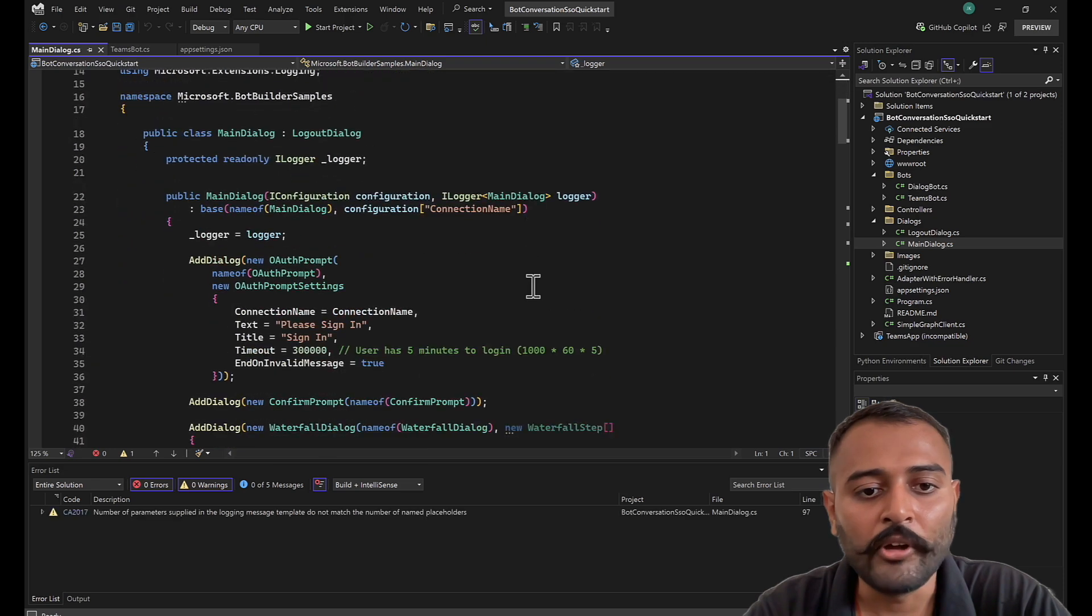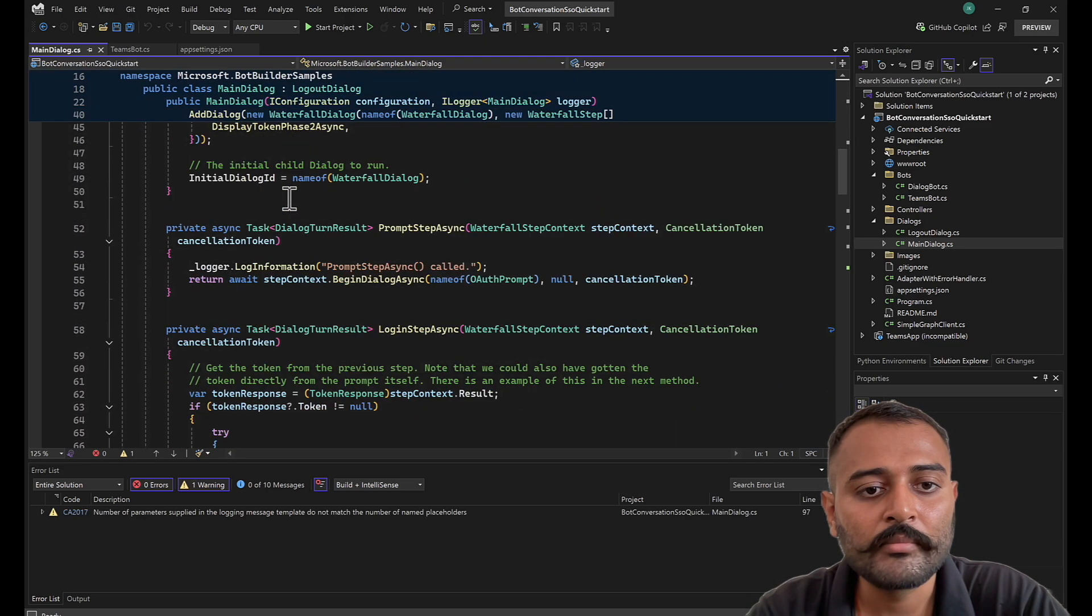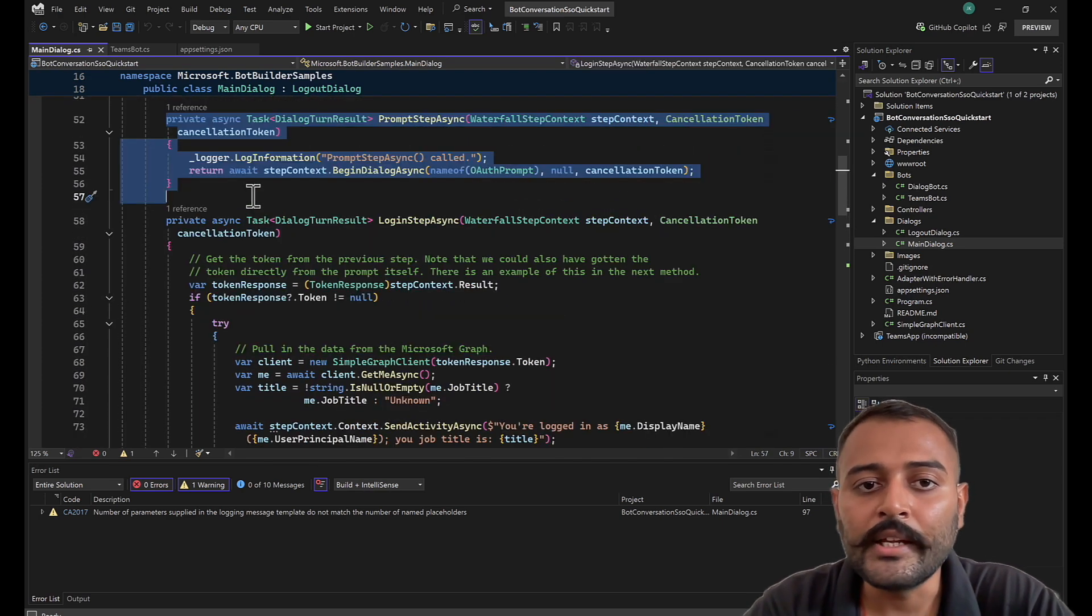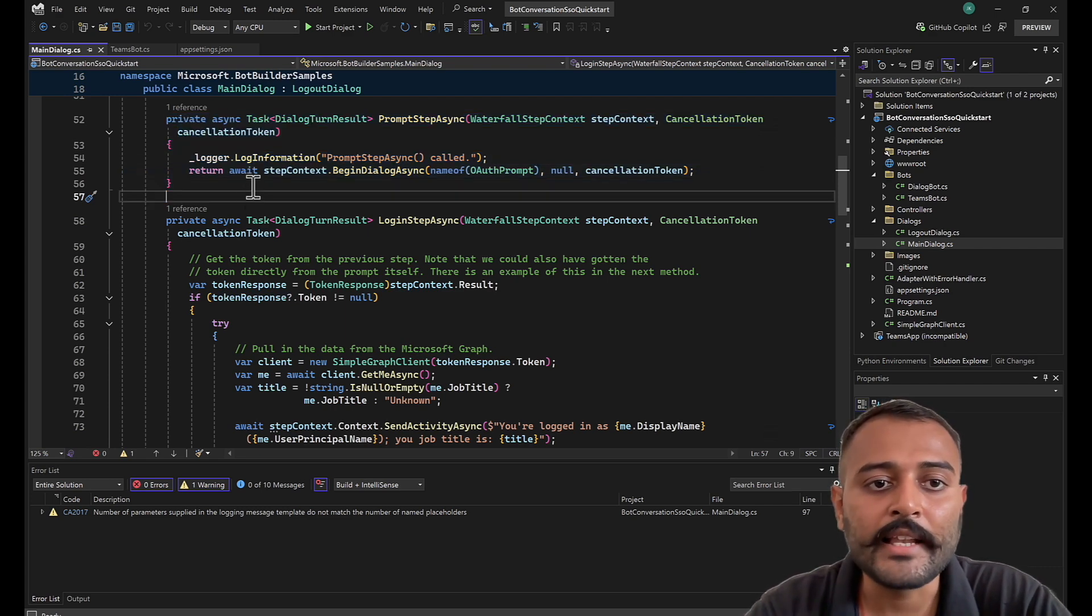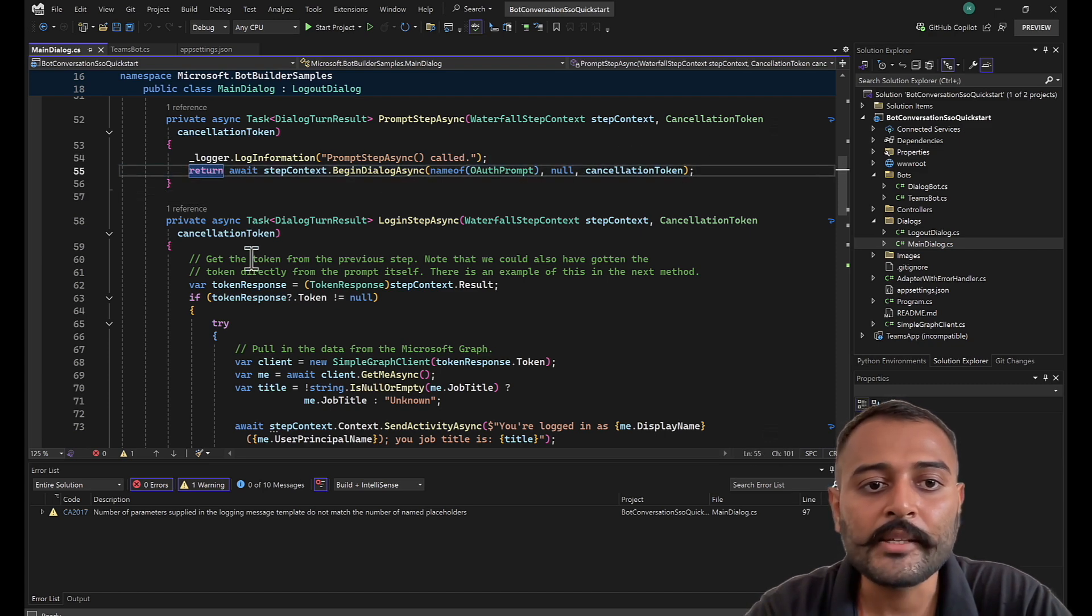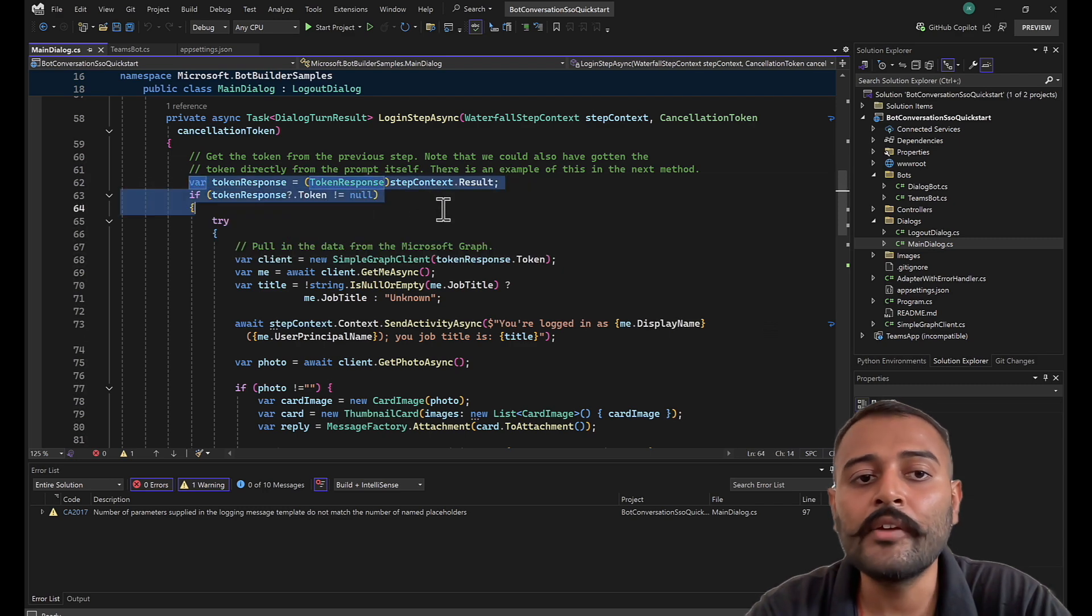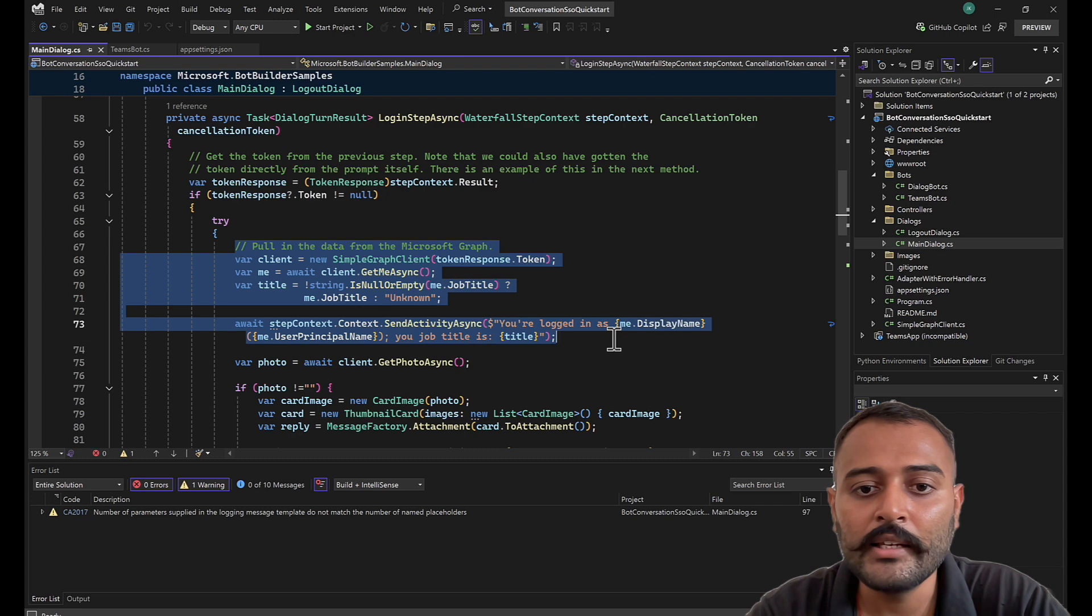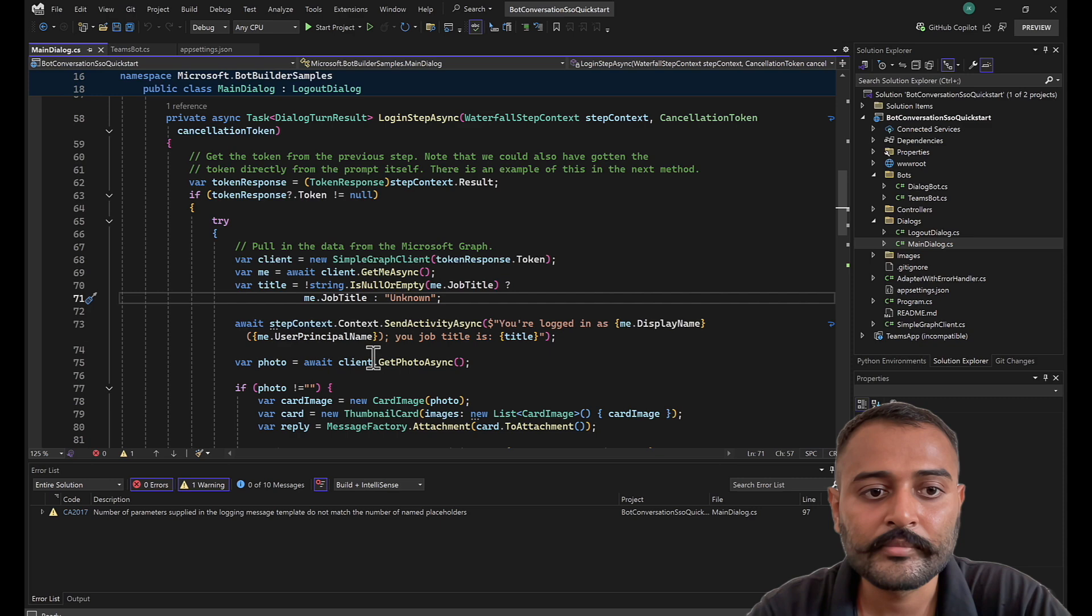Next, going to the main dialog, this is similar code that we have seen in our web chat authentication. Whenever you need any authentication at any of the steps, you can easily call this dialog OAuth prompt. And on the next subsequent step in the dialog, you can retrieve the token. And with that token, you can call any of your graph APIs. In this case, it is getting the user profile and it is getting the job title of that particular user.